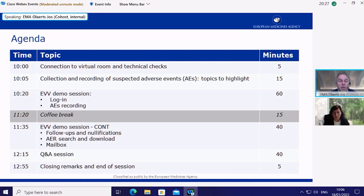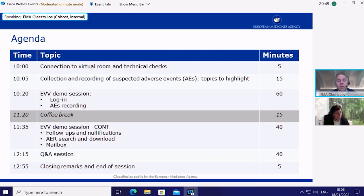At the end of the session, there is approximately 40 minutes allocated for your questions. We ask you to type your questions into the chat or take the floor if you raise your hand after the session. We will respond to some questions immediately in the chat.